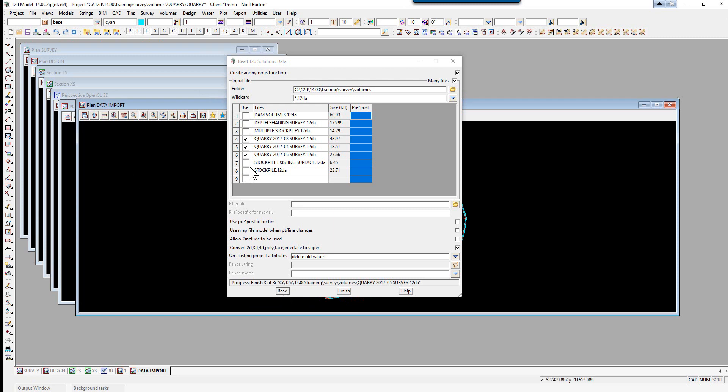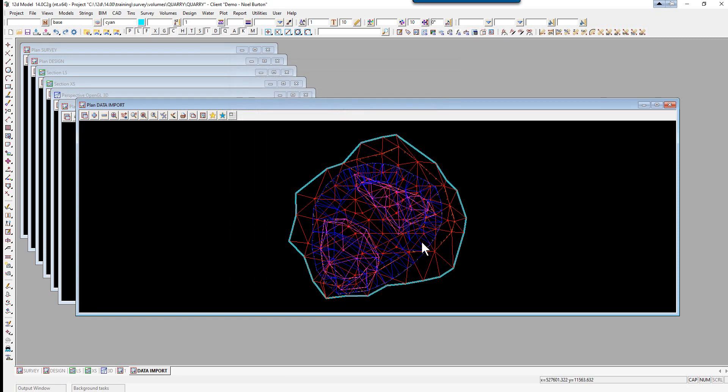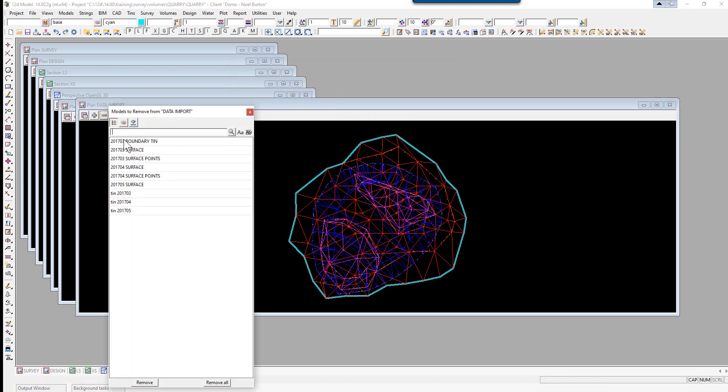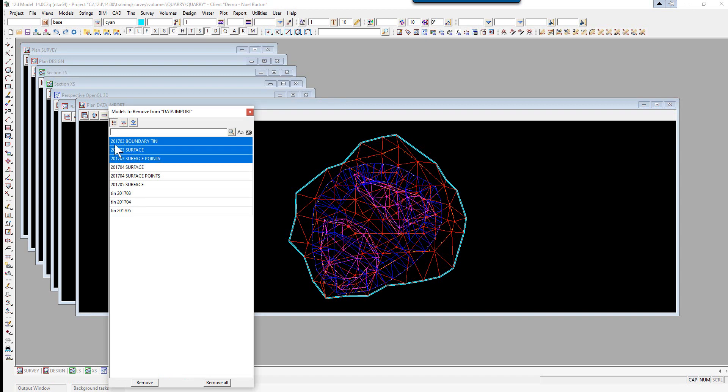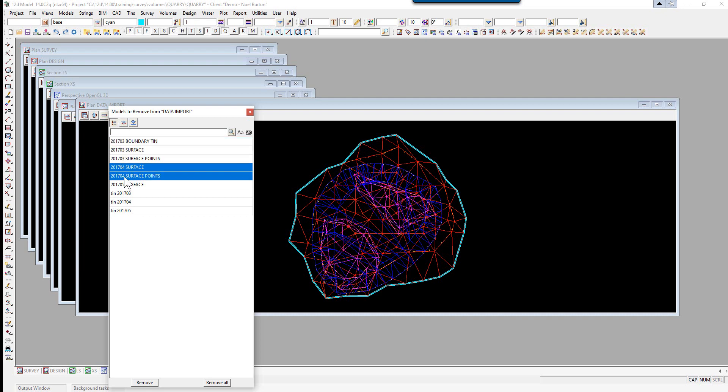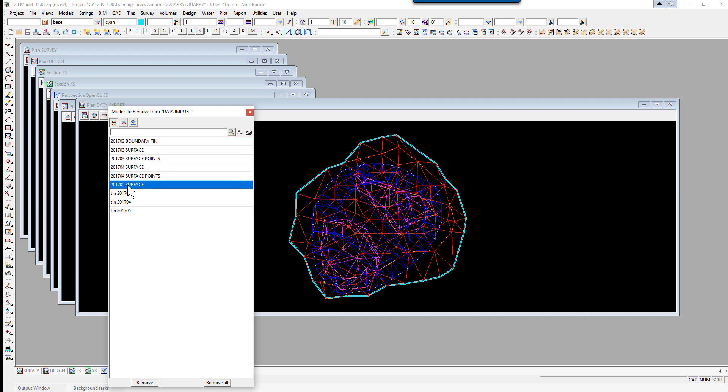A new view data import will be created and all the data will be turned on in that view. If we go to our minus button to look at the models, you'll see we've got surveys for 201703, 201704 and 201705 along with corresponding TINs.